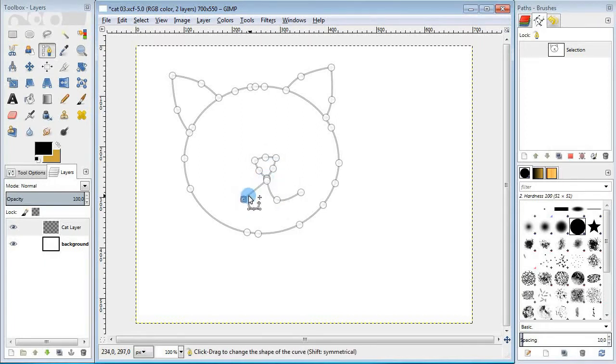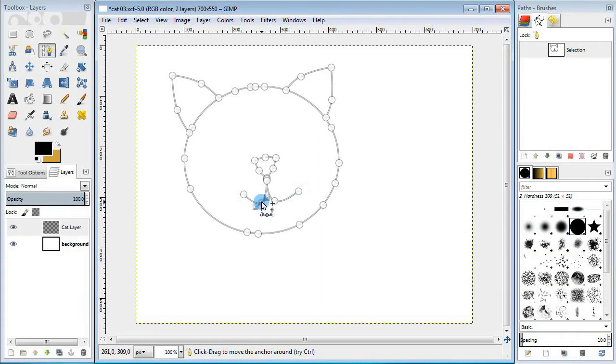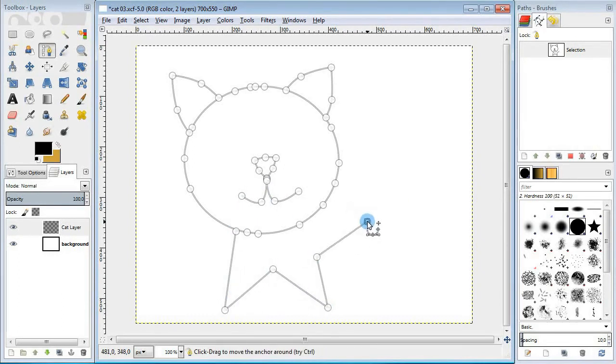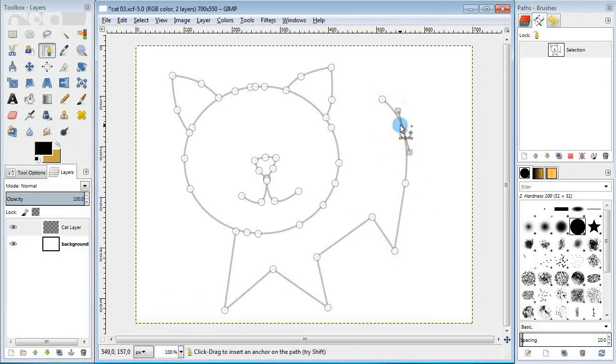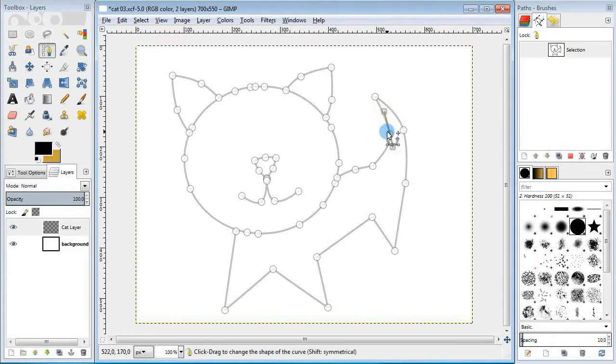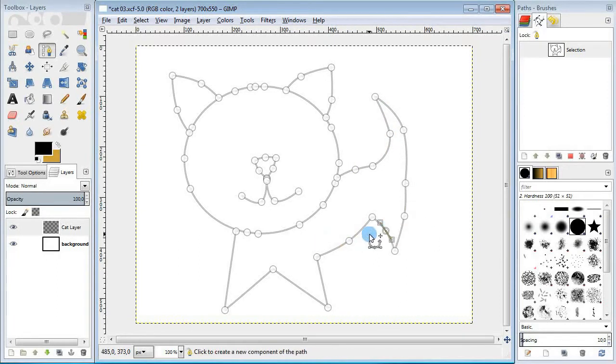Next I'm gonna do the mouth, just add a couple of curved lines here. Next I'm gonna make the body. First you're gonna make the rough shape of the body and then refine it by adding new points to it. Make sure to keep the legs and the tail pointy.